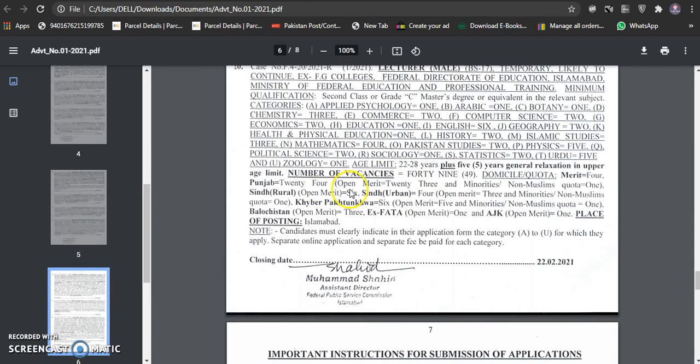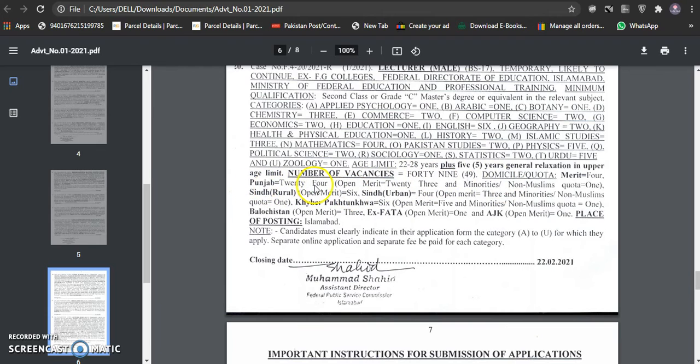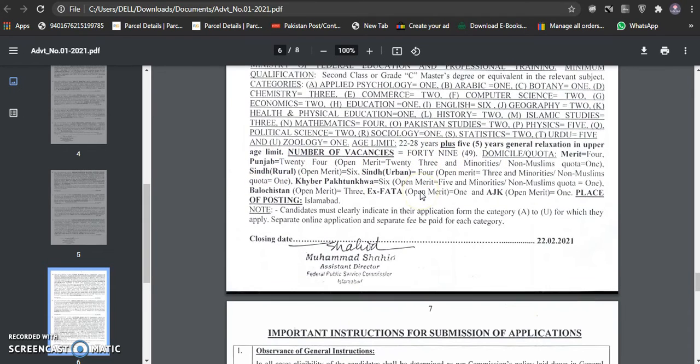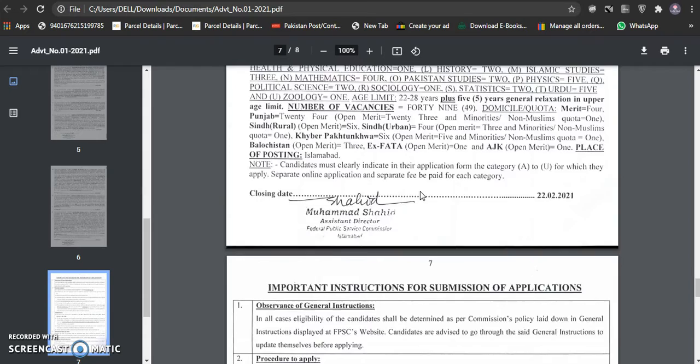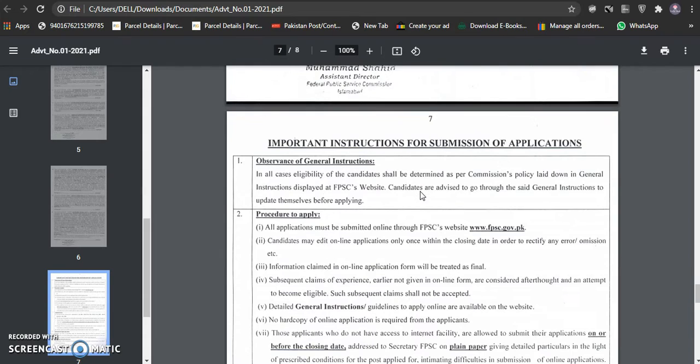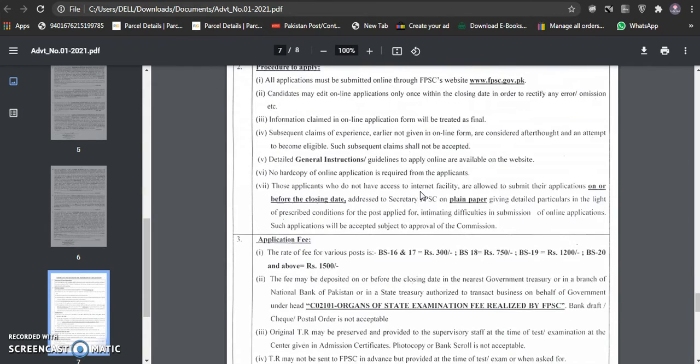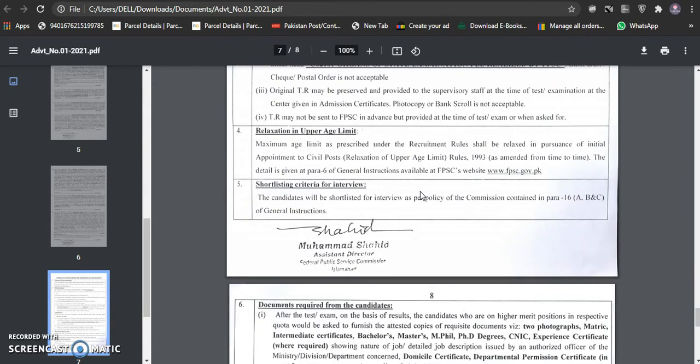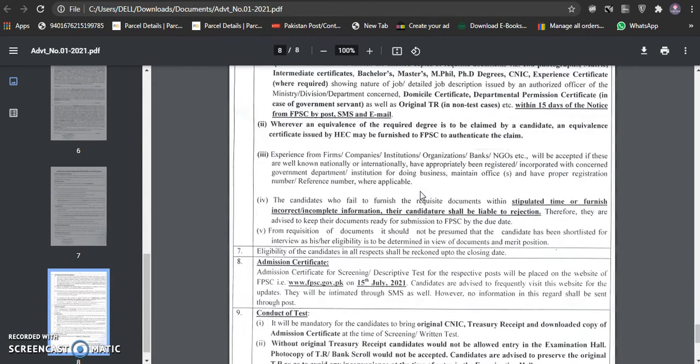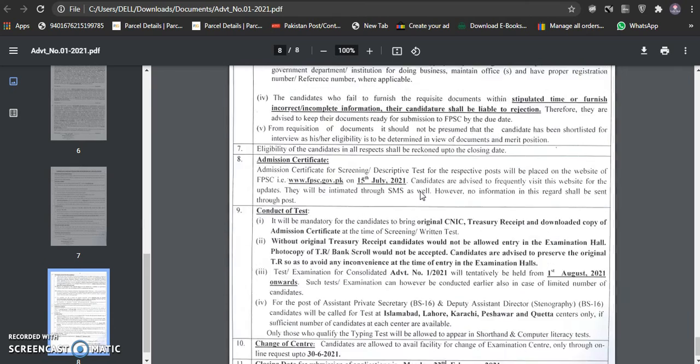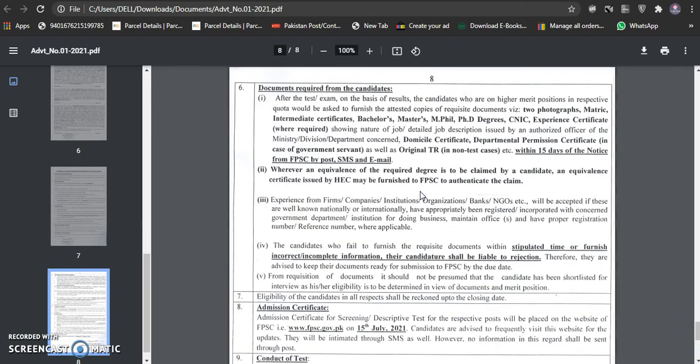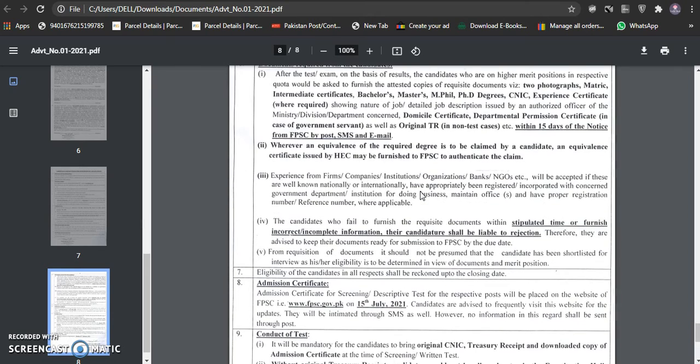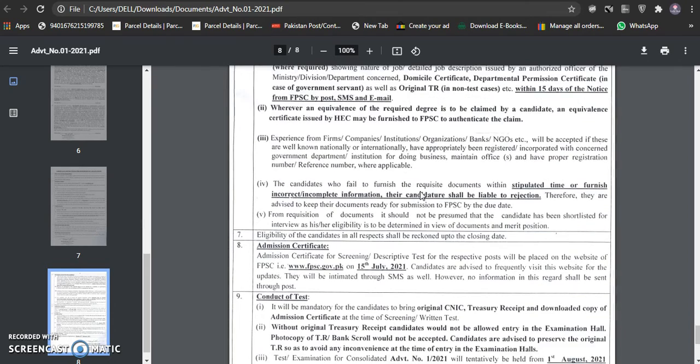There are 49 total seeds. Merit, four, 24, open merit 23, and minority. You can check the distribution. This is different ways. The people who are eligible, apply it.